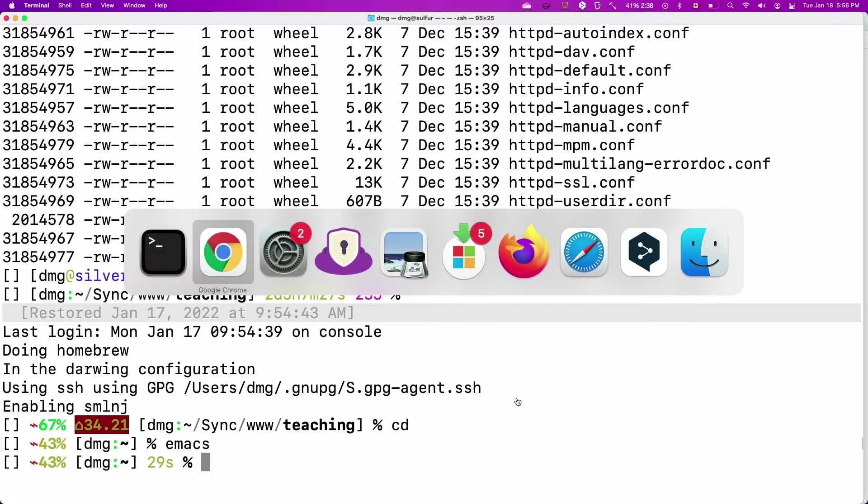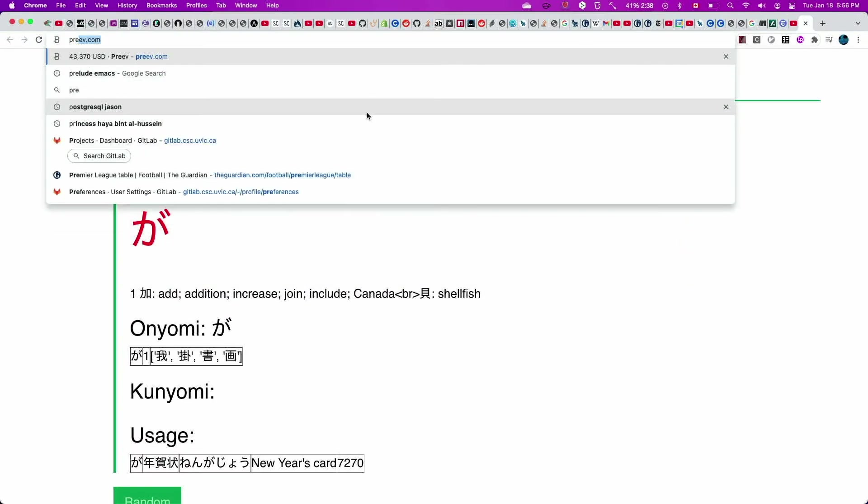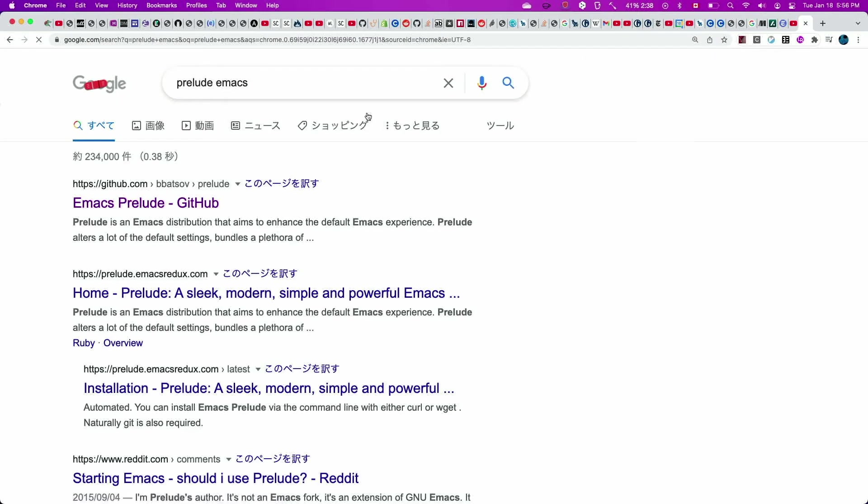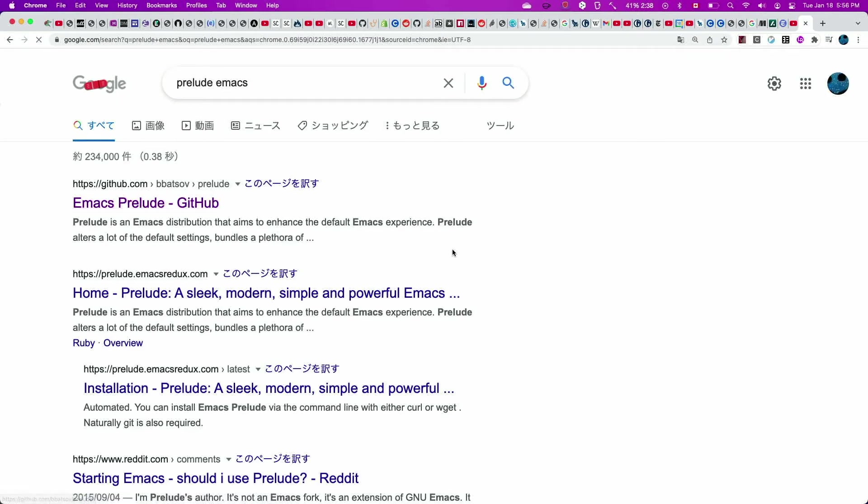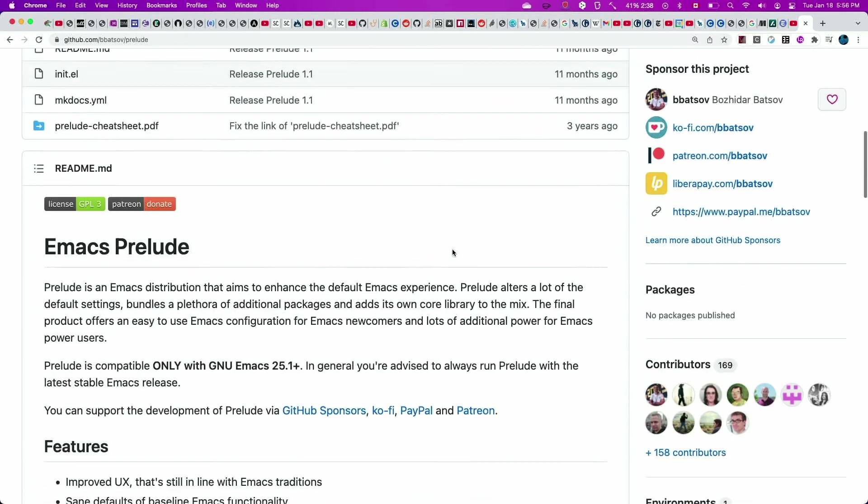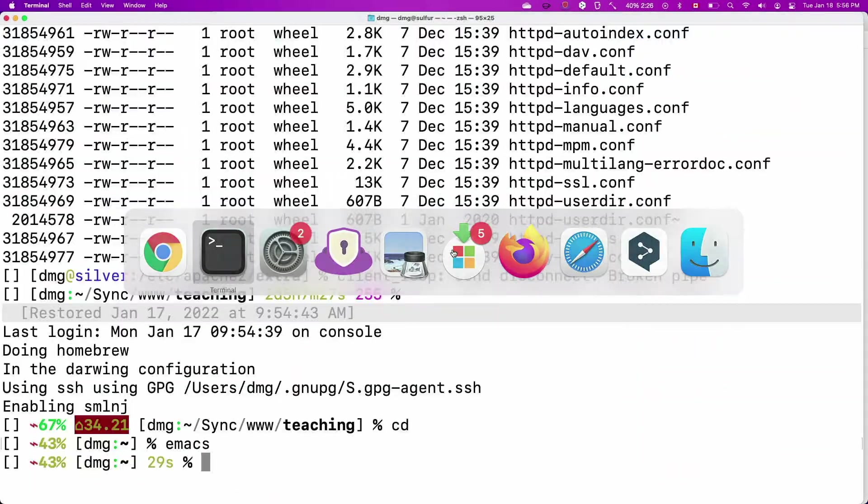There are several distributions and the one that I prefer is called Prelude. So if I search for Prelude and Emacs, I get into the GitHub page of Prelude and here there are instructions to install it. Let me go back to the terminal.